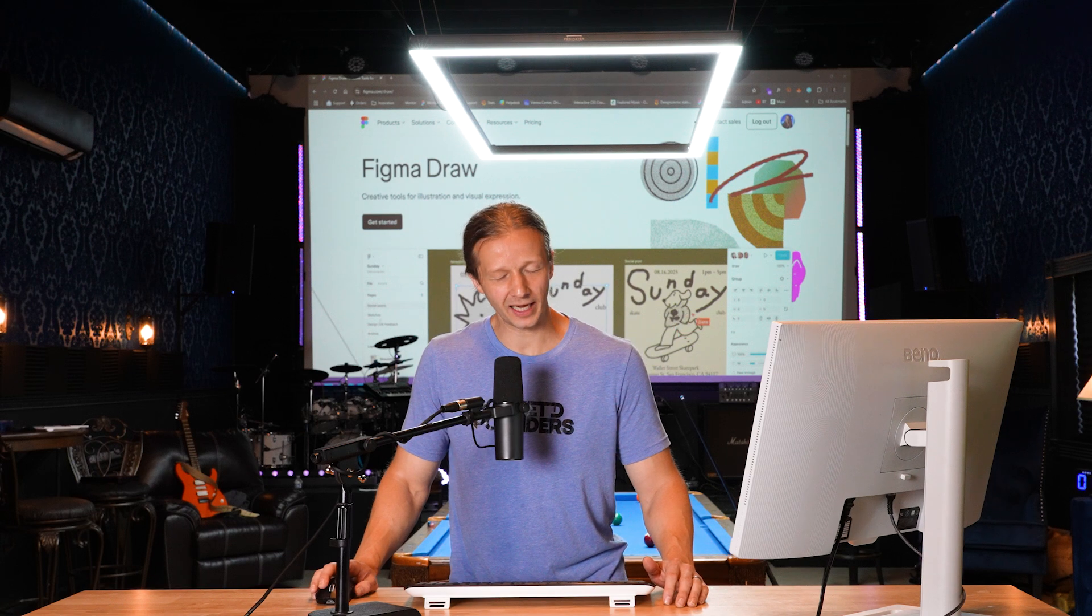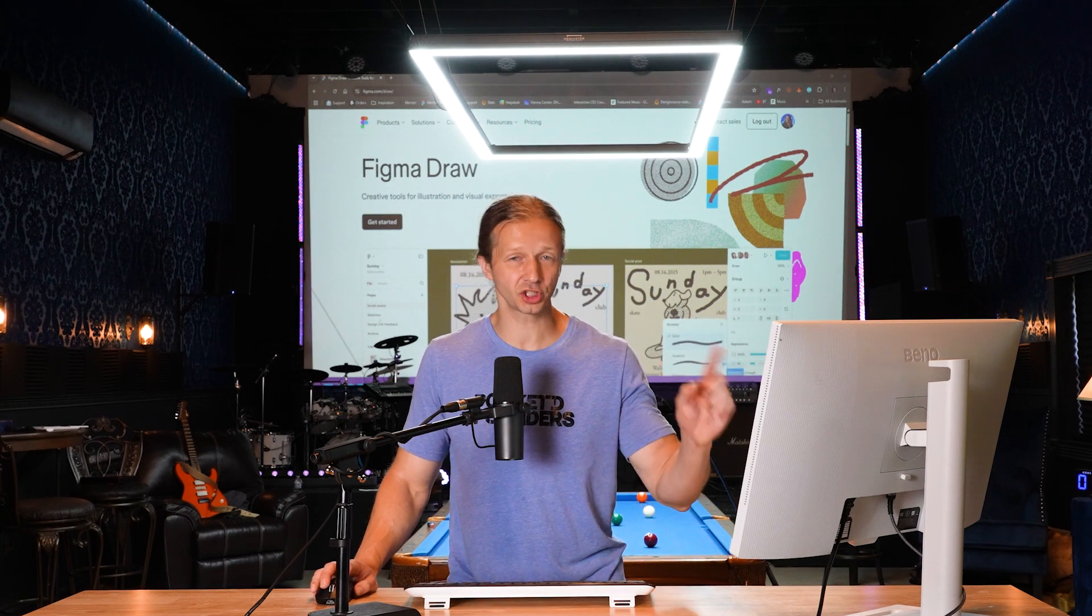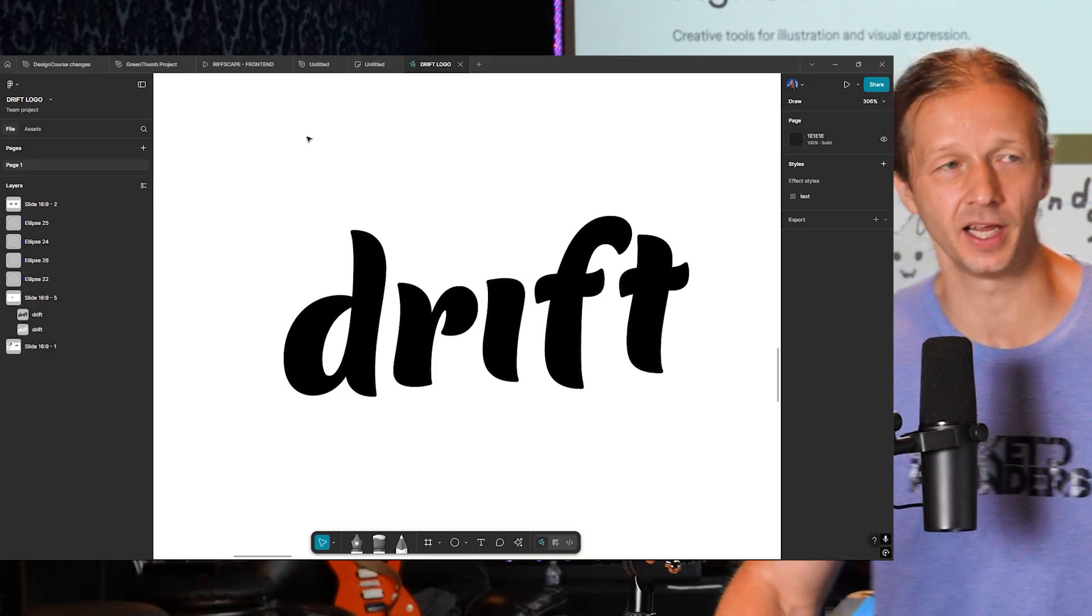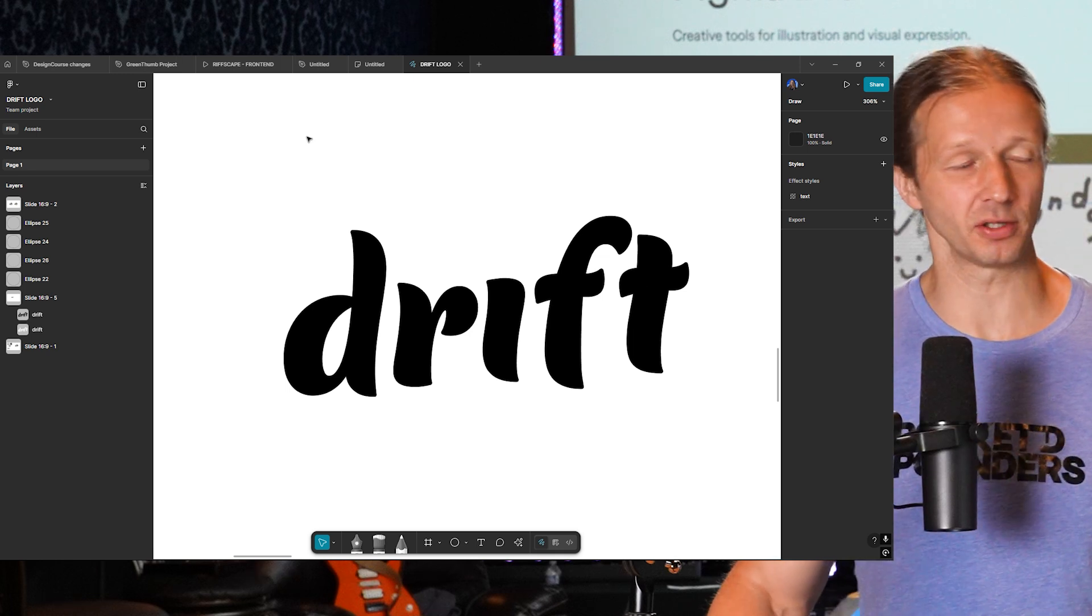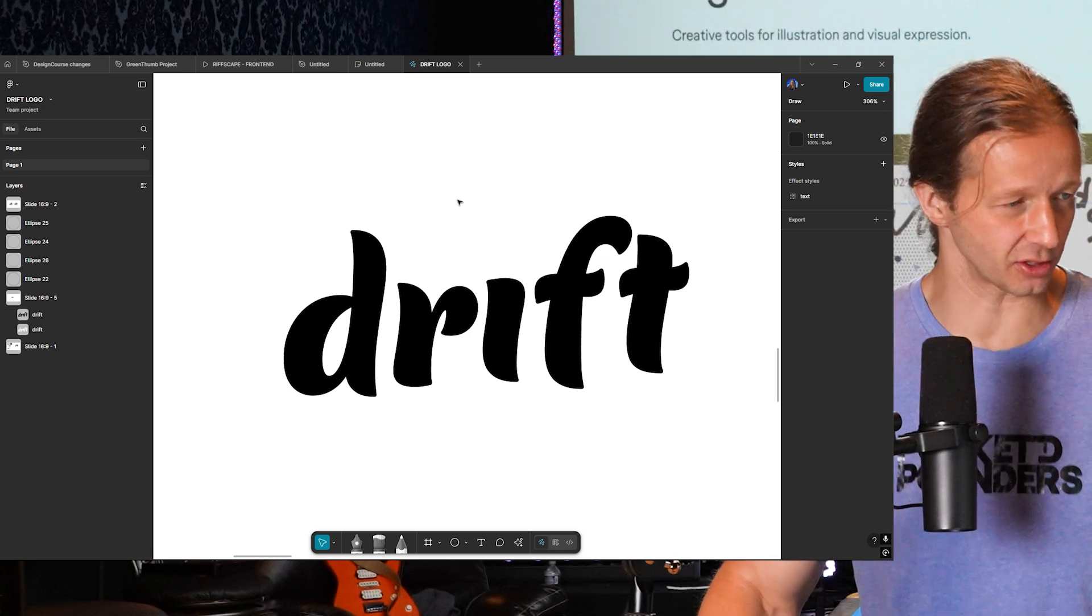Alright, Figma Draw is out now. I've got a chance to play with it. I'm going to show you how to make a logo design utilizing most of the features as part of Figma Draw. So check this out.